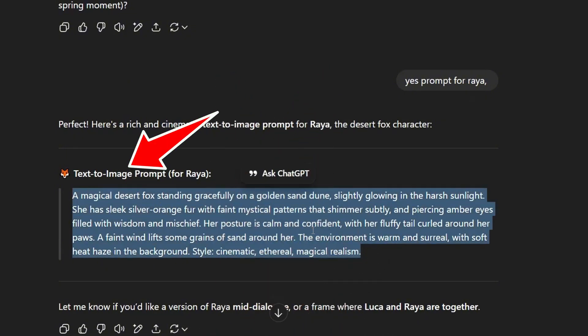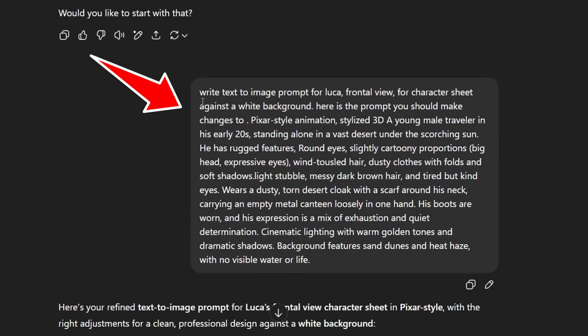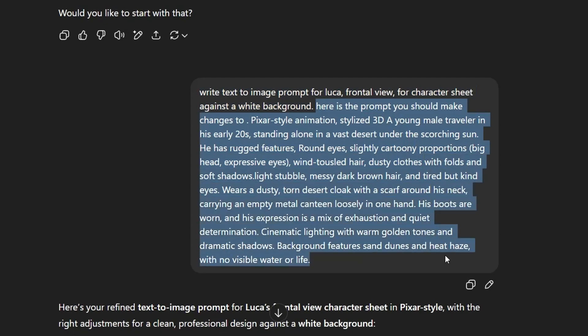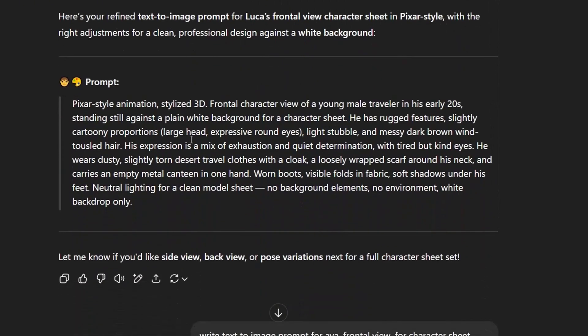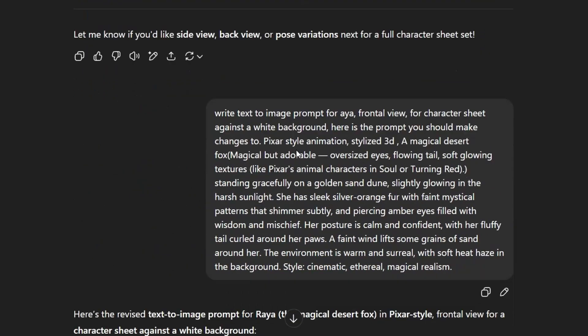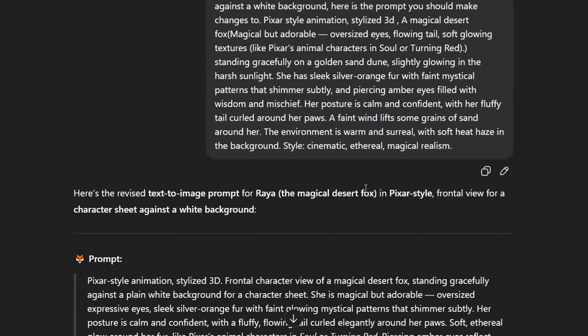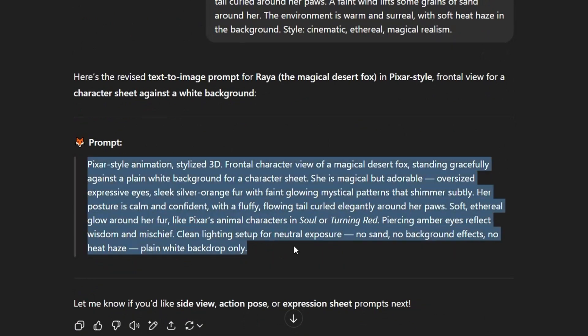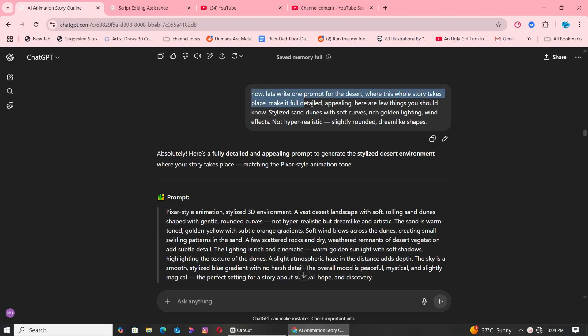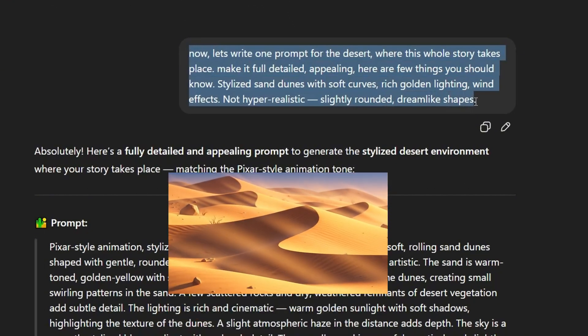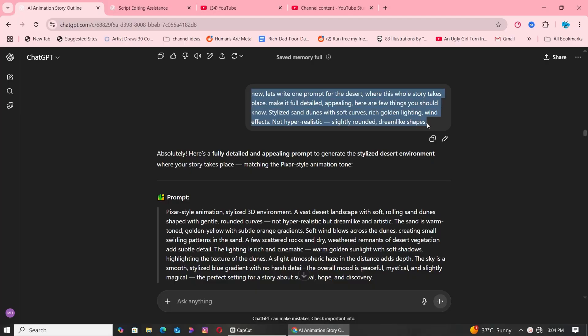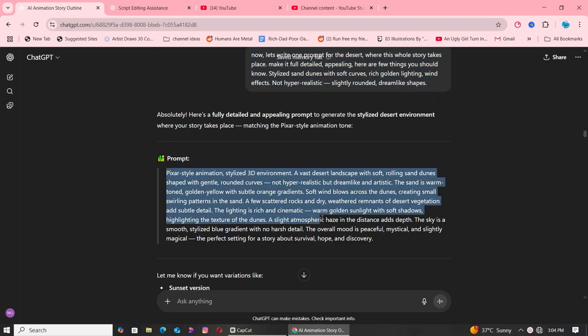Then I simply asked ChatGPT to generate text-to-image prompts using already-generated prompts for the frontal view of the characters against a pure white background. And ChatGPT did exactly what was asked. Now we have frontal views for the Luca and Raya characters ready. To complete the visual world of our story, I needed a desert landscape, something cinematic and immersive. As expected, ChatGPT delivered a highly detailed and visually rich prompt.